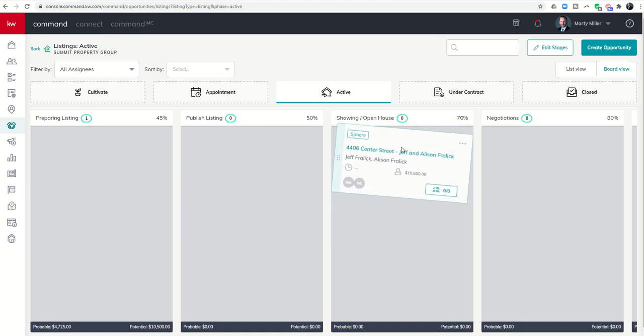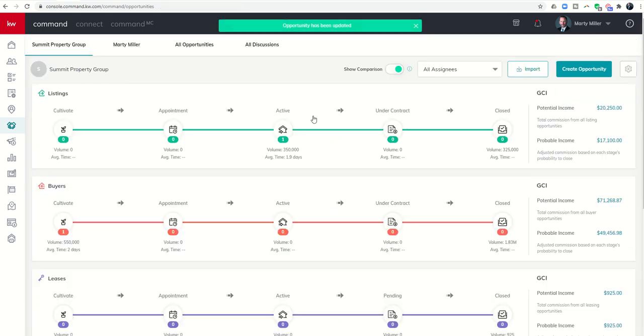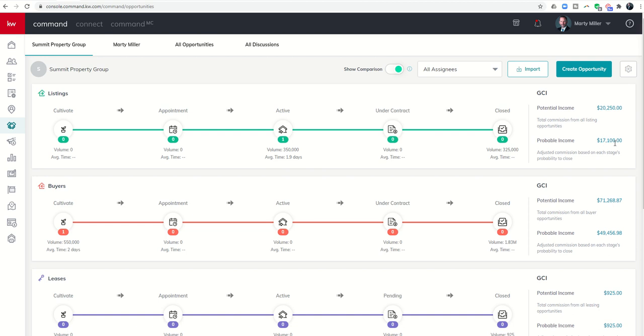When I move it to 70 percent, it was $14,475, now you can see it goes up to $17,100.